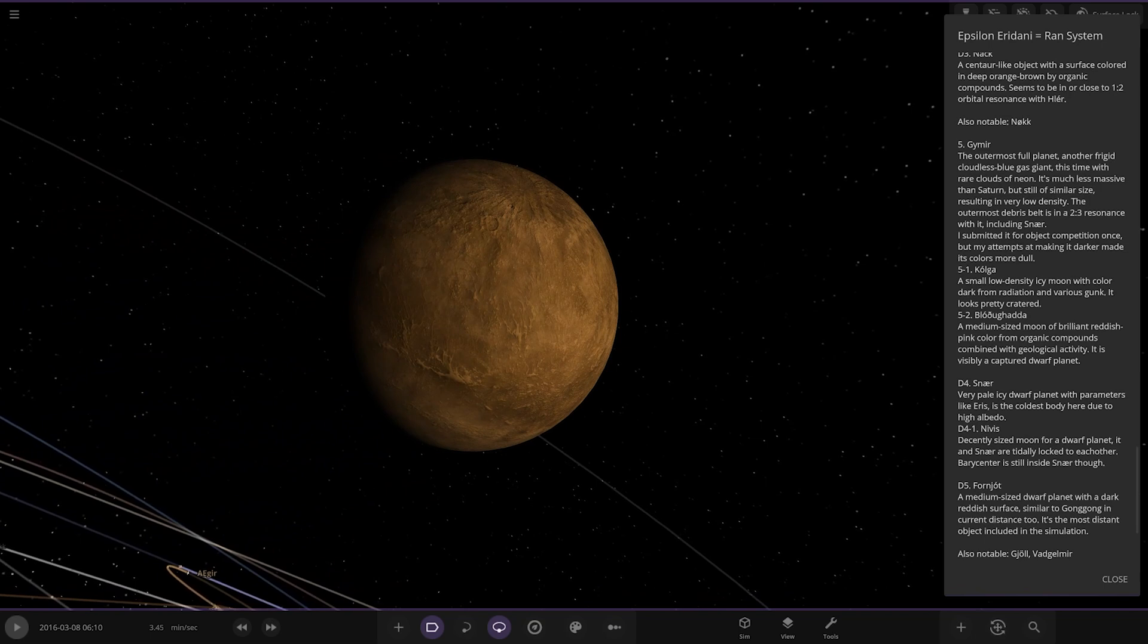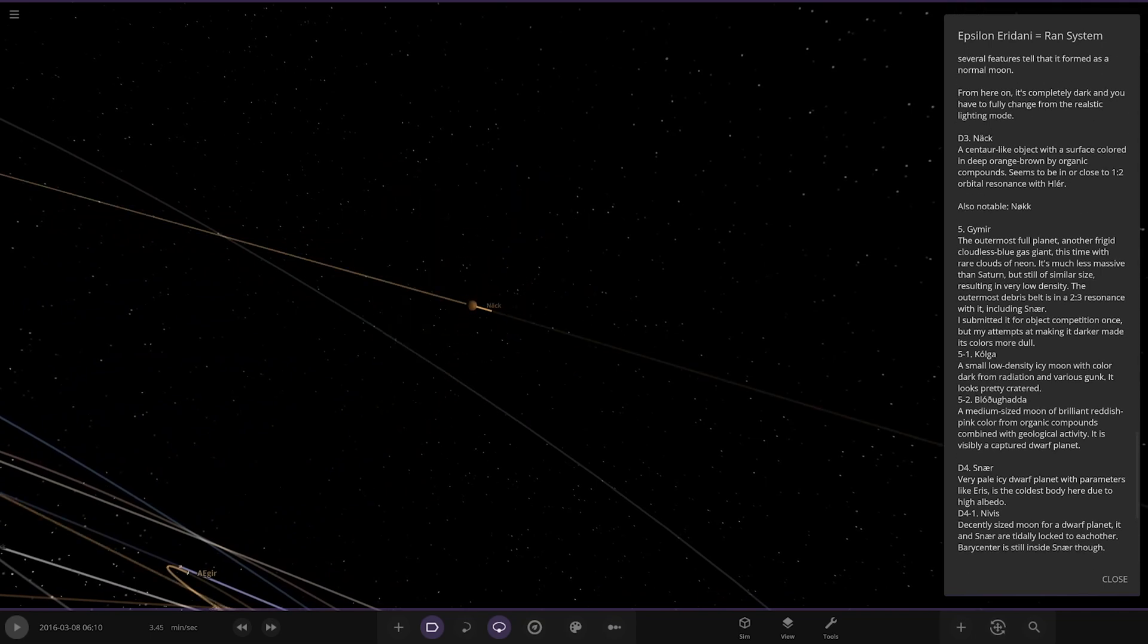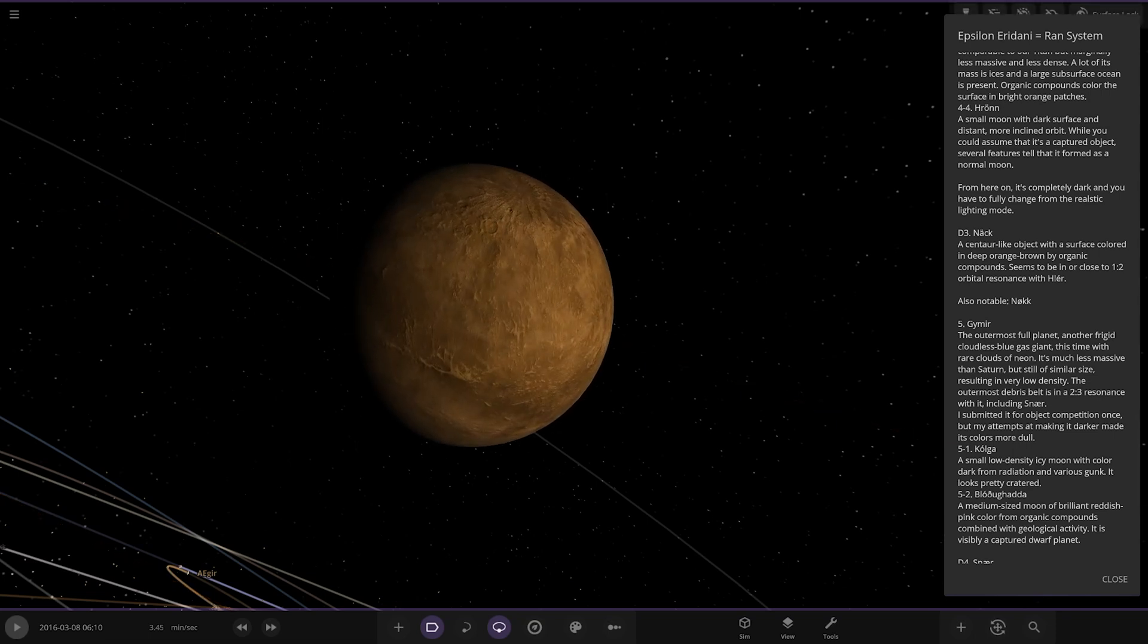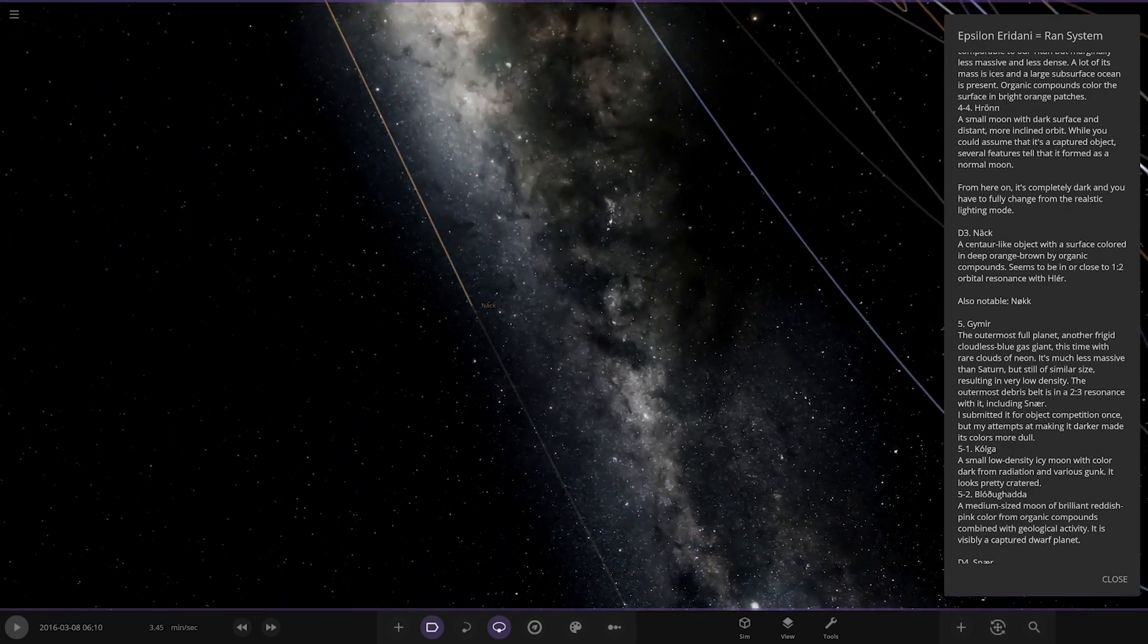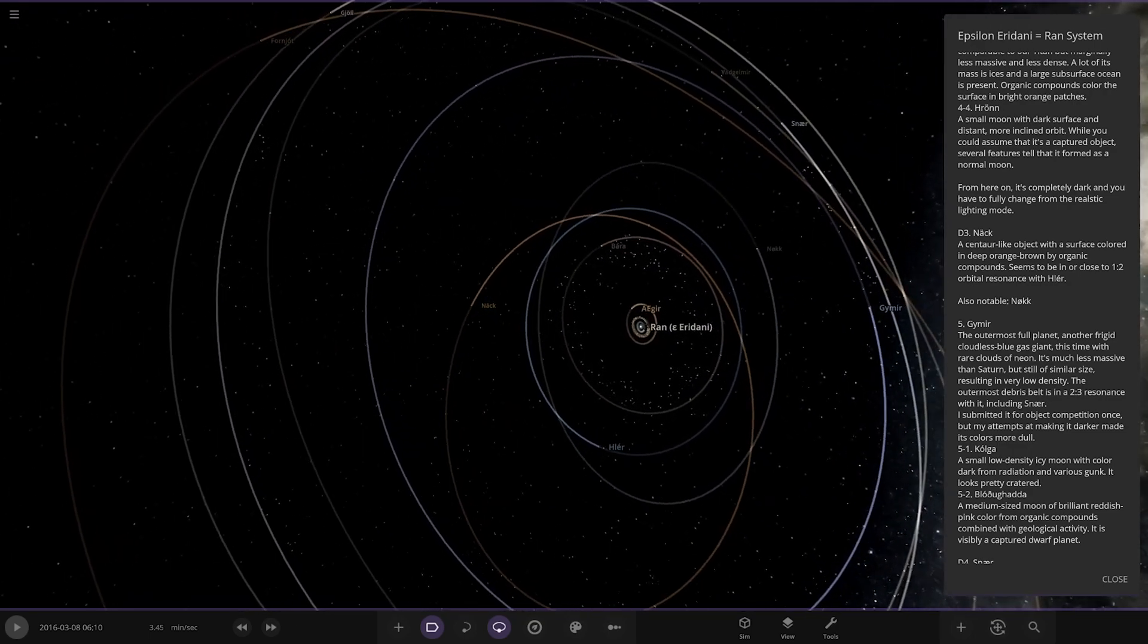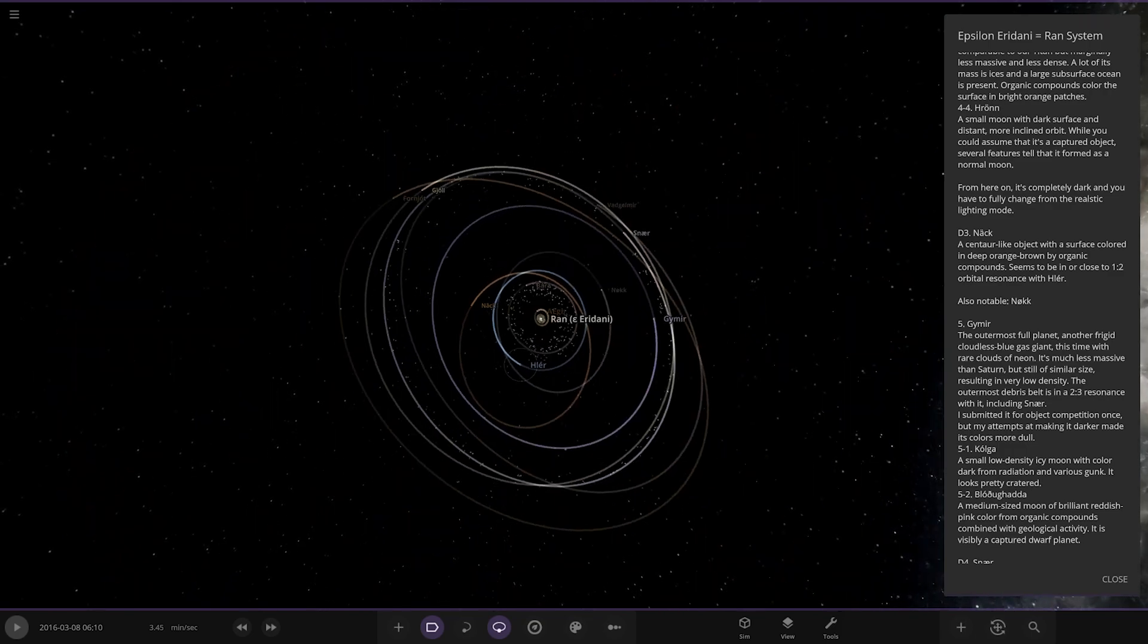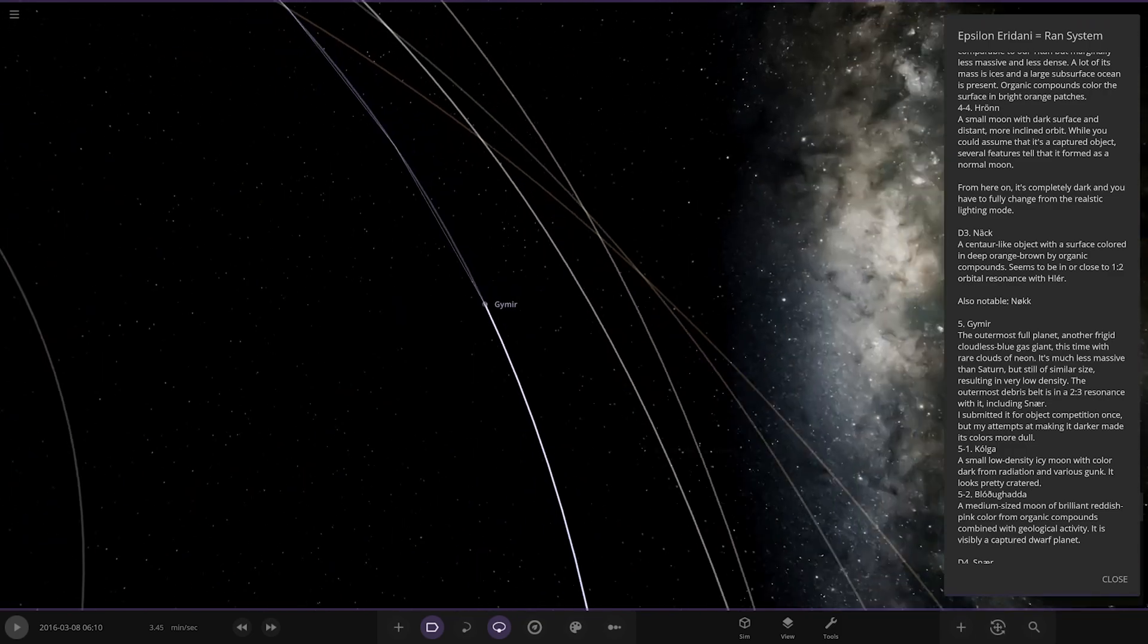So there you go. Next up we have this one, where are we, I've lost my place. Knack, a Centaur like object with a surface colored in deep orange brown by organic compounds. Seems to be in or close to one to two orbital resonance. Nice, where's that one? Oh yes there it is, yeah okay cool.